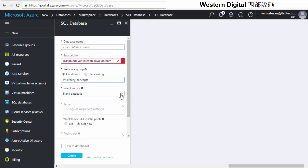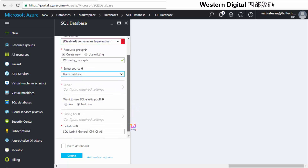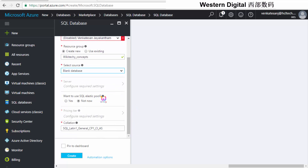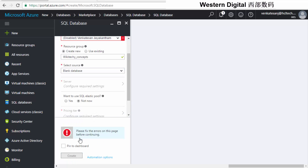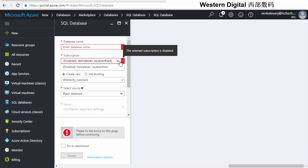You can choose whether you want a blank database or restore an existing one. I'll set it as a blank database. There's an option to use SQL Elastic Pool. You can also configure the collation settings. Once I try to create it, it comes back with an error — it appears to be disabled for me.